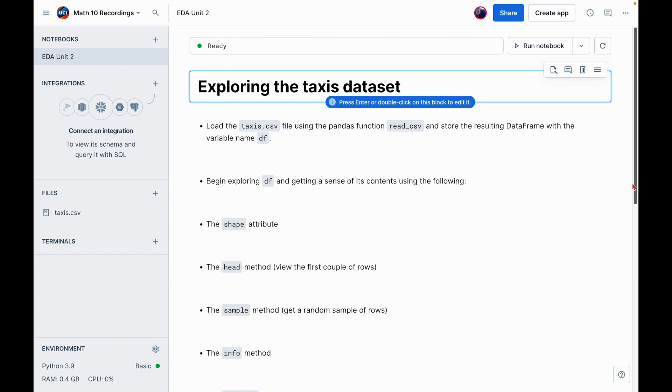Hello, everybody. Welcome back to another EDA video. This is the first video in our second unit. And EDA, as a reminder, stands for exploratory data analysis.